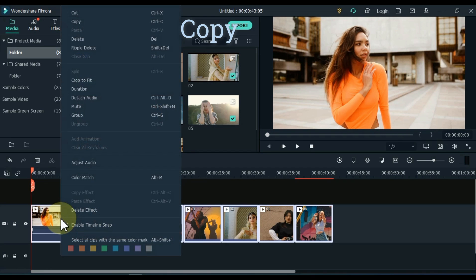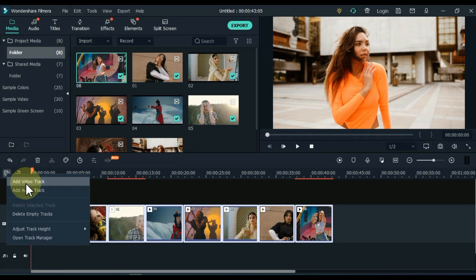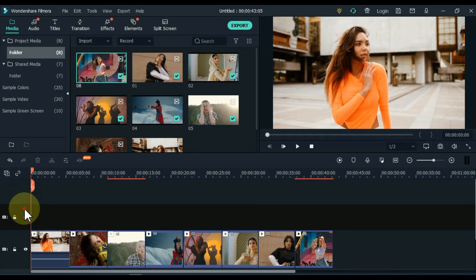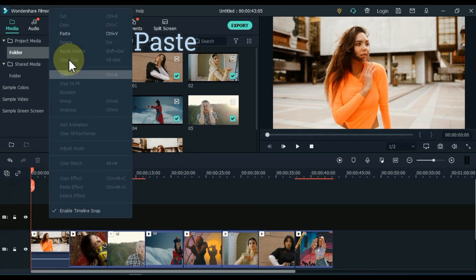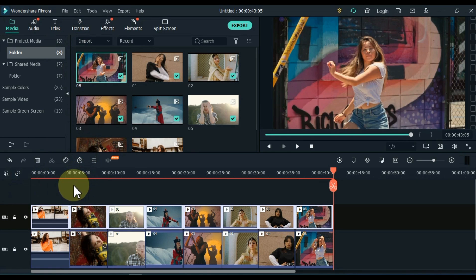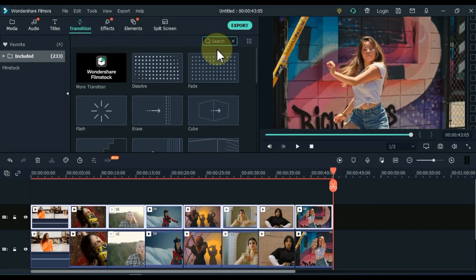Select all the videos on the timeline and copy them. Add one empty video track above and paste the copied videos into this track. Then go to the Transitions tab and click on it.